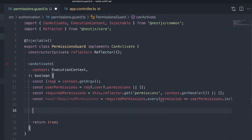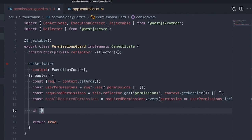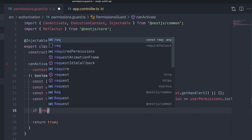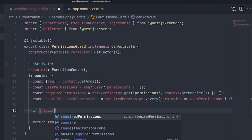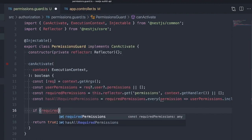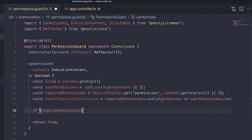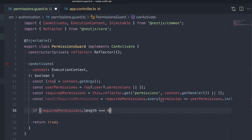If we have no permissions configured for the current endpoint, this means there are no extra permissions required to access the endpoint. If there are no required permissions or the user has all of the required permissions, we'll return true from the canActivate method.